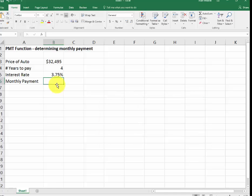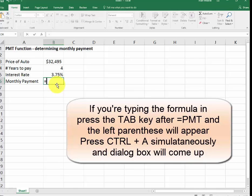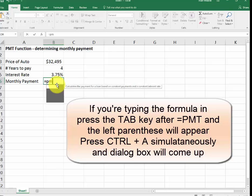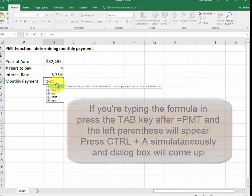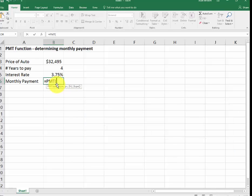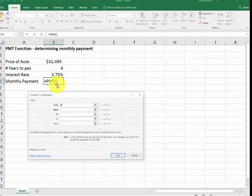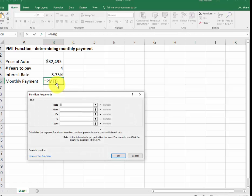If you're going to do the payment function and I type in equal PMT, it gives you the formula with the drop down. I hit the tab key. It gives me the parenthesis. Now I hold down control and the letter A. It gives me the dialog box. You could also type it with the commas in between. I'm just showing you this as a demo.